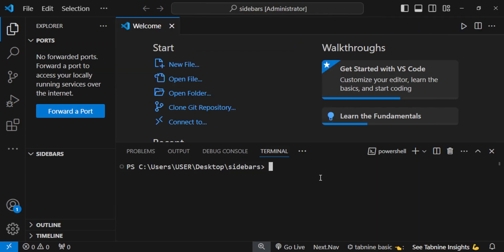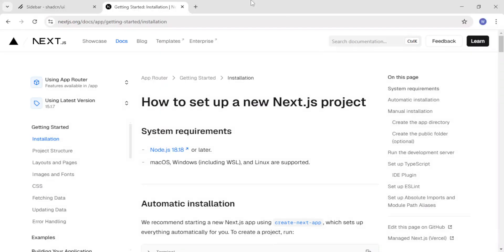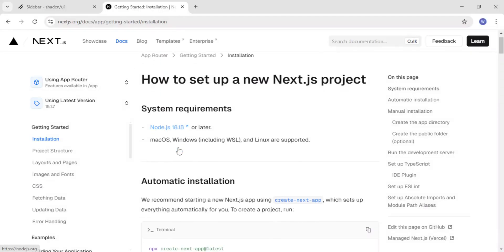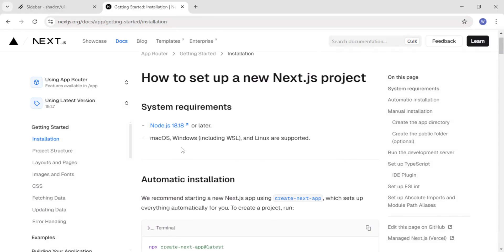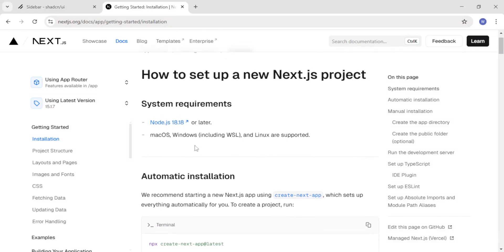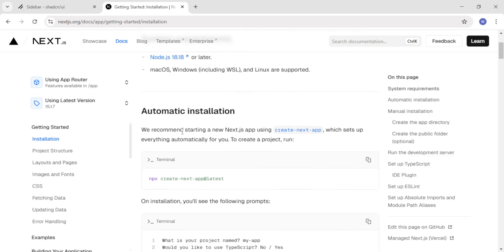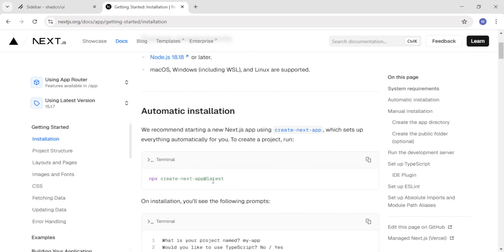Then you need to install Next.js. We're going to use the latest version. Come inside your browser and search for Next.js. To install it, we need Node at least version 18.18. For automatic installation, we just need to use the command: npx create-next-app@latest.